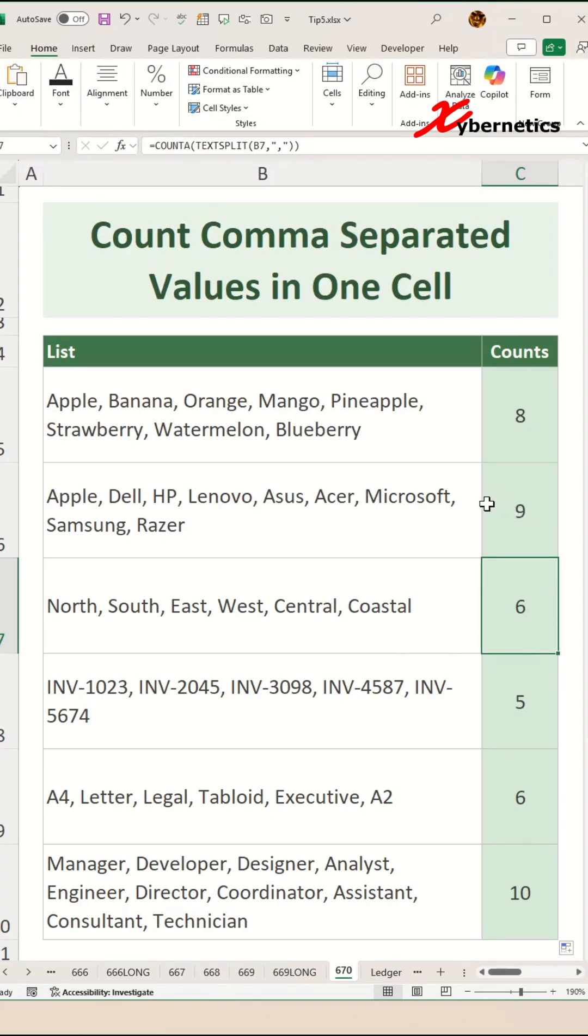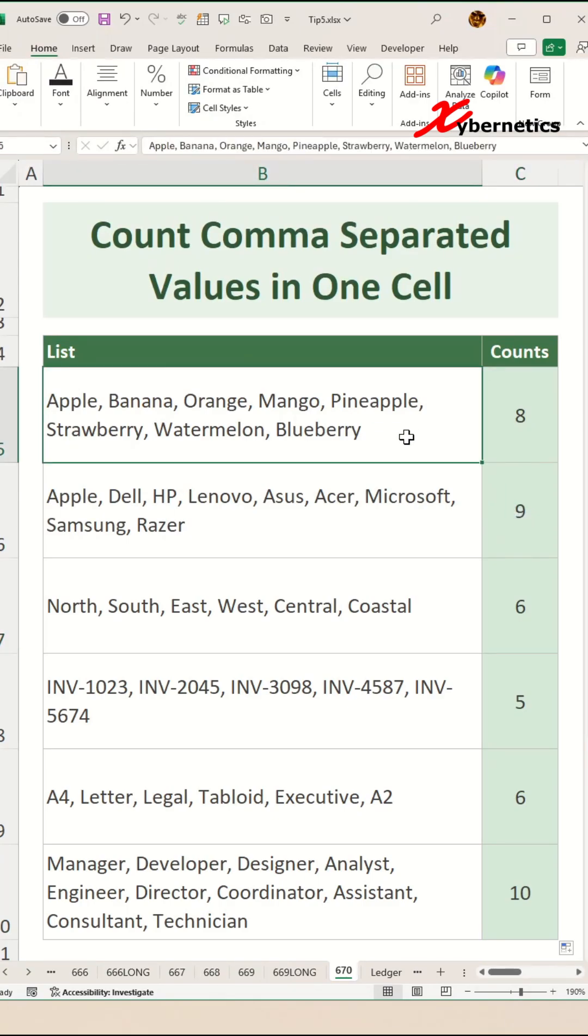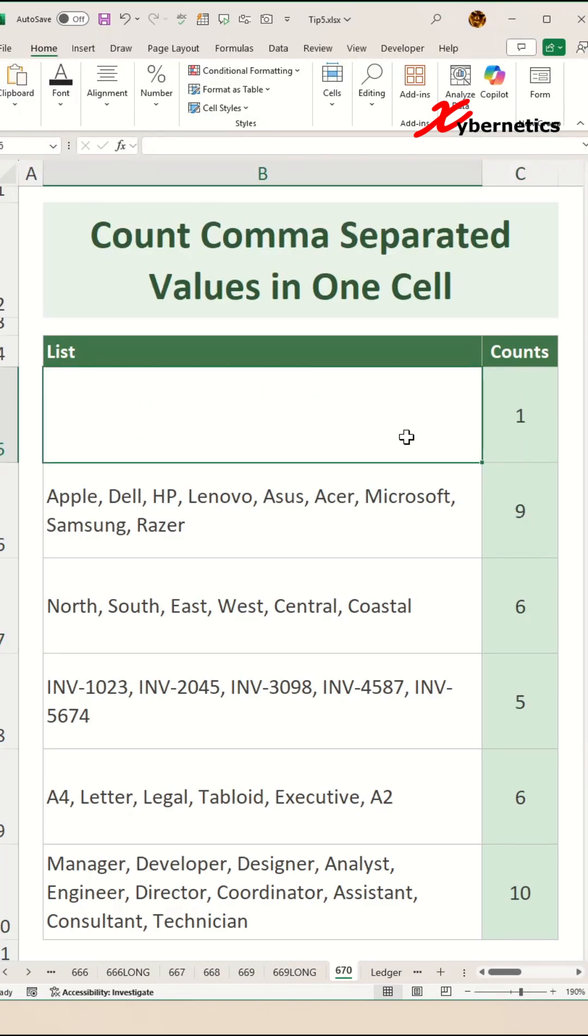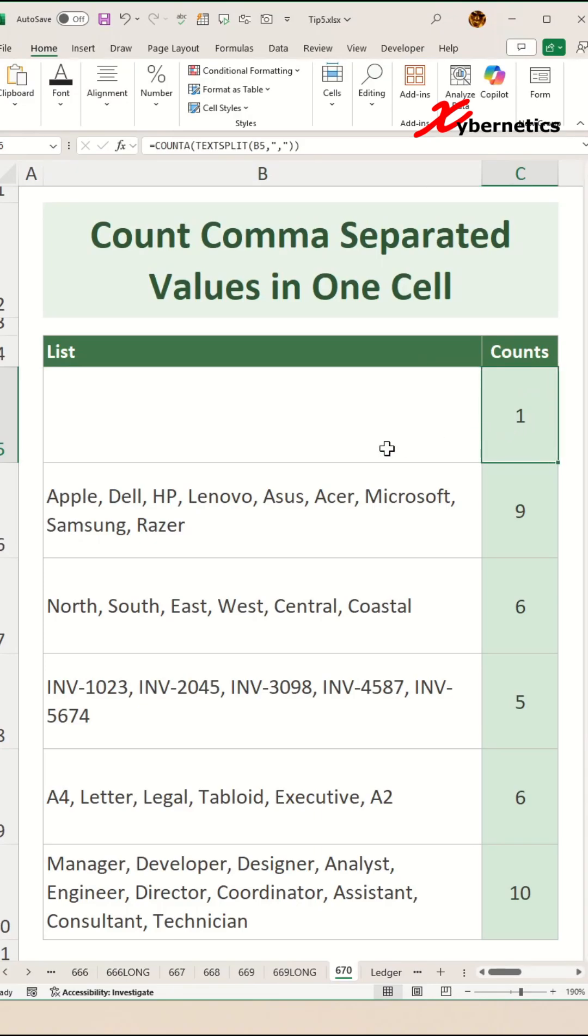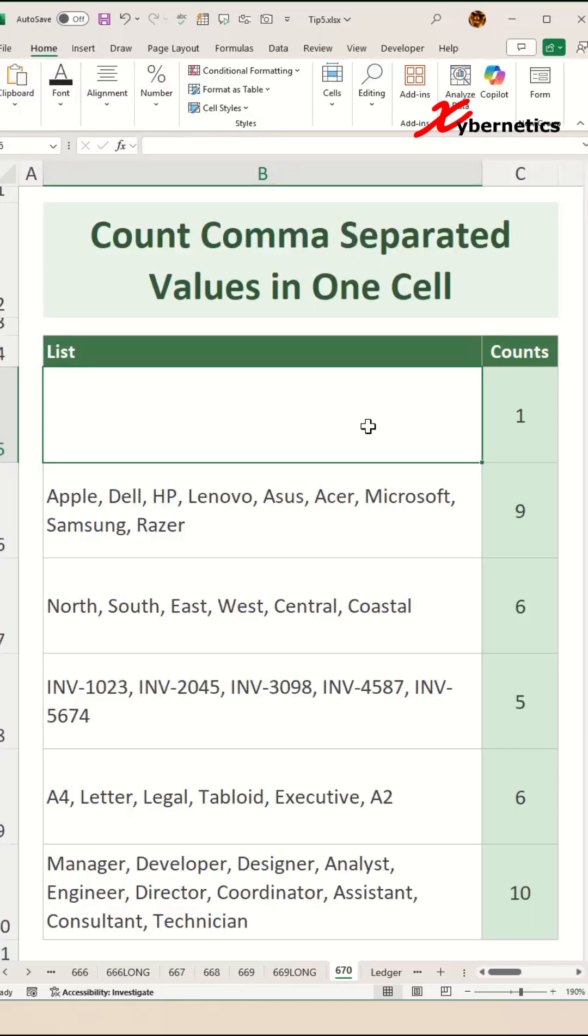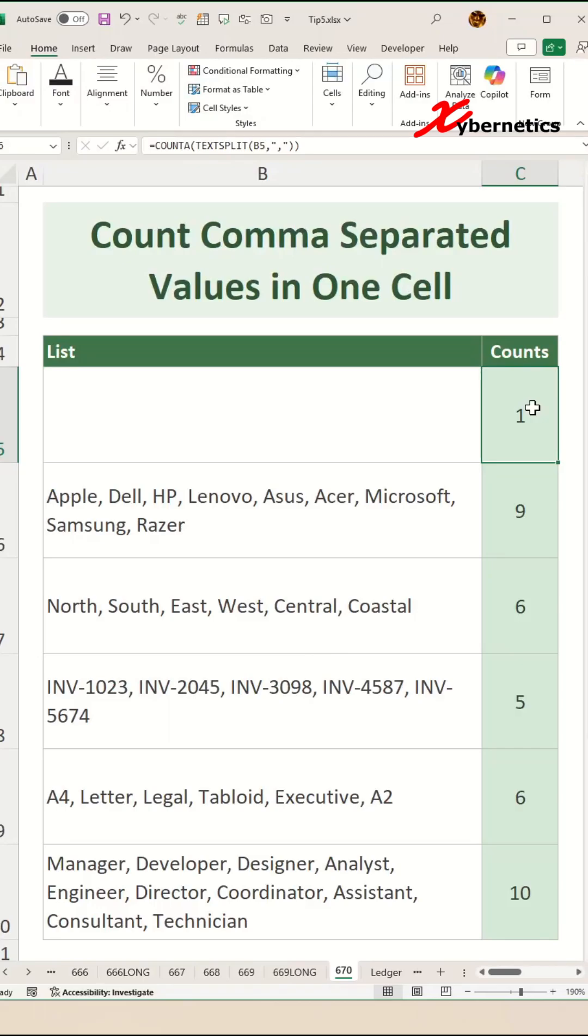But the problem becomes this. What if you have a blank cell like this? Now you can see it returns a value of one. The reason being that TEXTSPLIT function returns an array containing one element of blank. And since the array contains one empty element, COUNTA function returns a value of one. But we actually want a value of zero if it's blank.